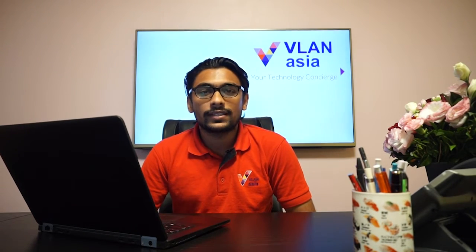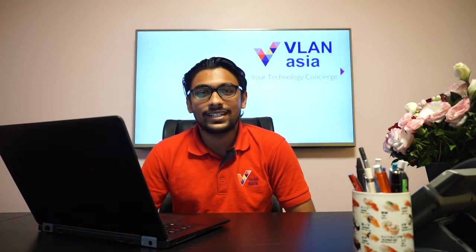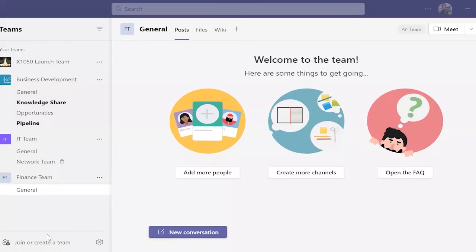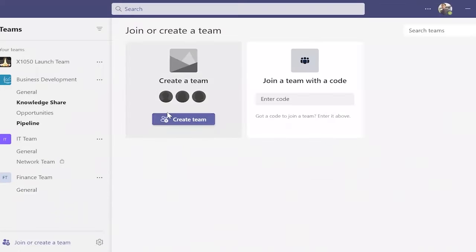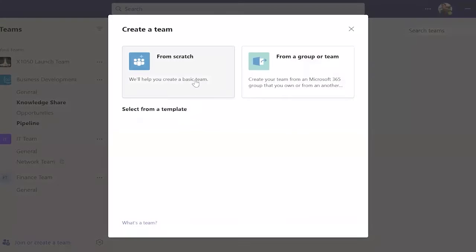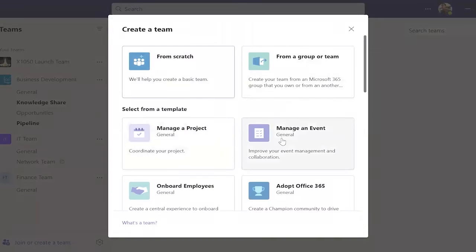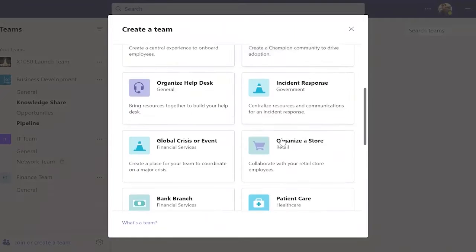Welcome back. Today, I'm going to show how to create themes with a template. Open Microsoft Teams. Click Join or Create Theme. From the Create a Theme option, select a preferred template.